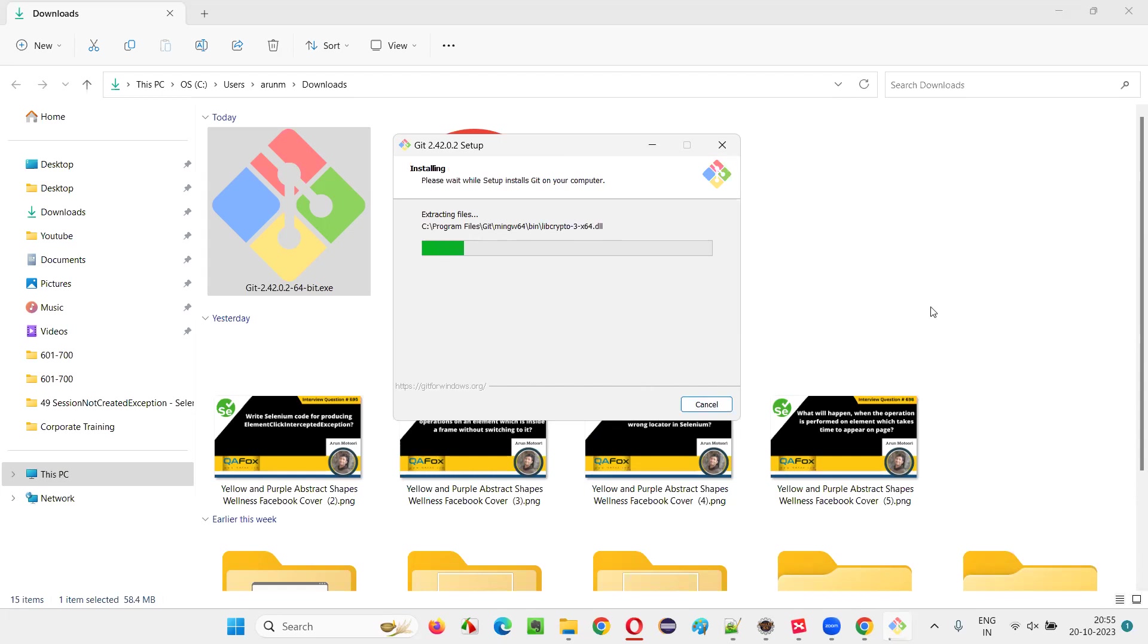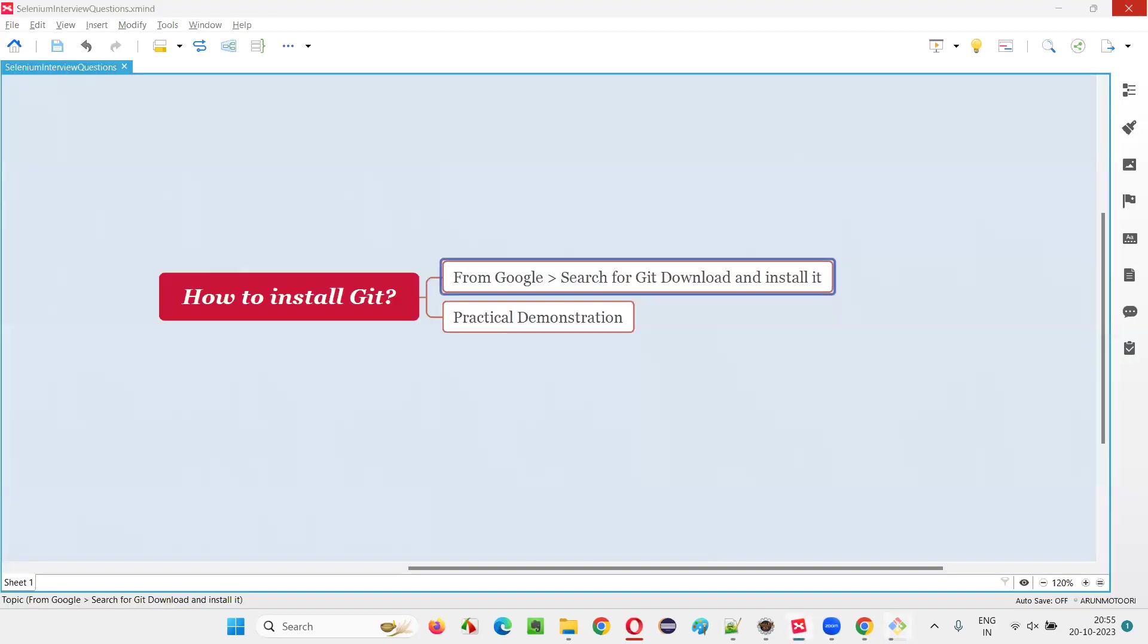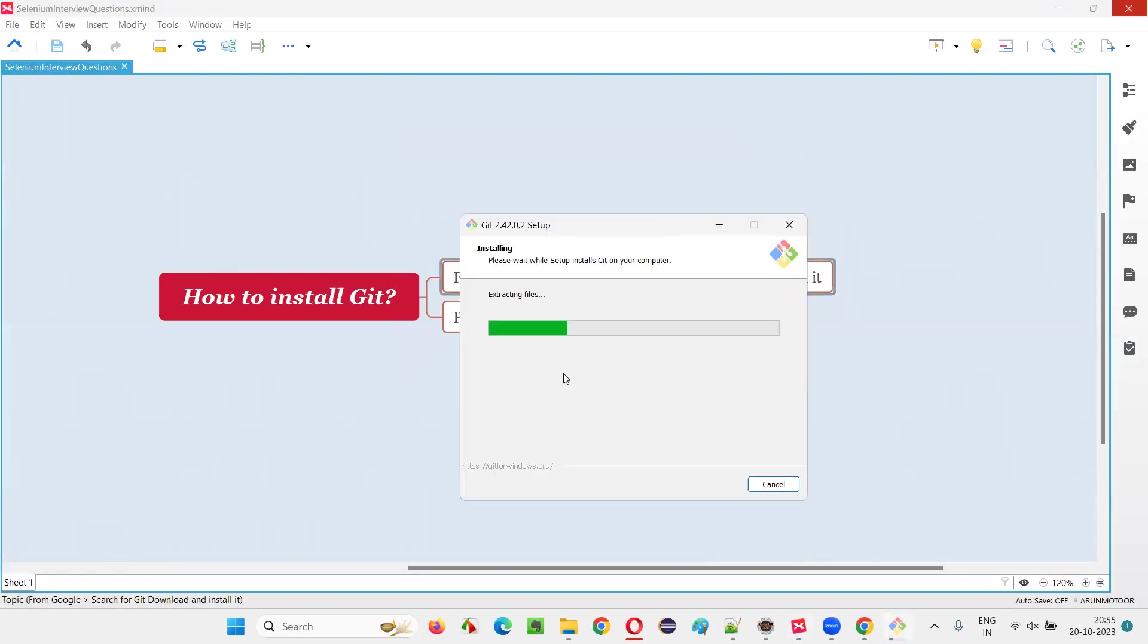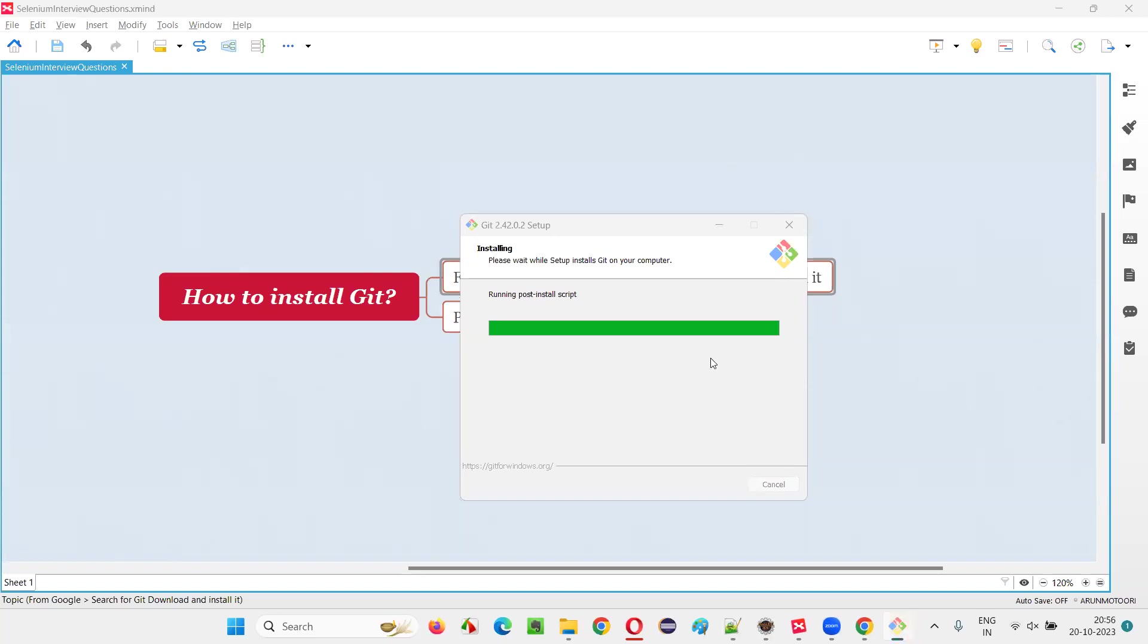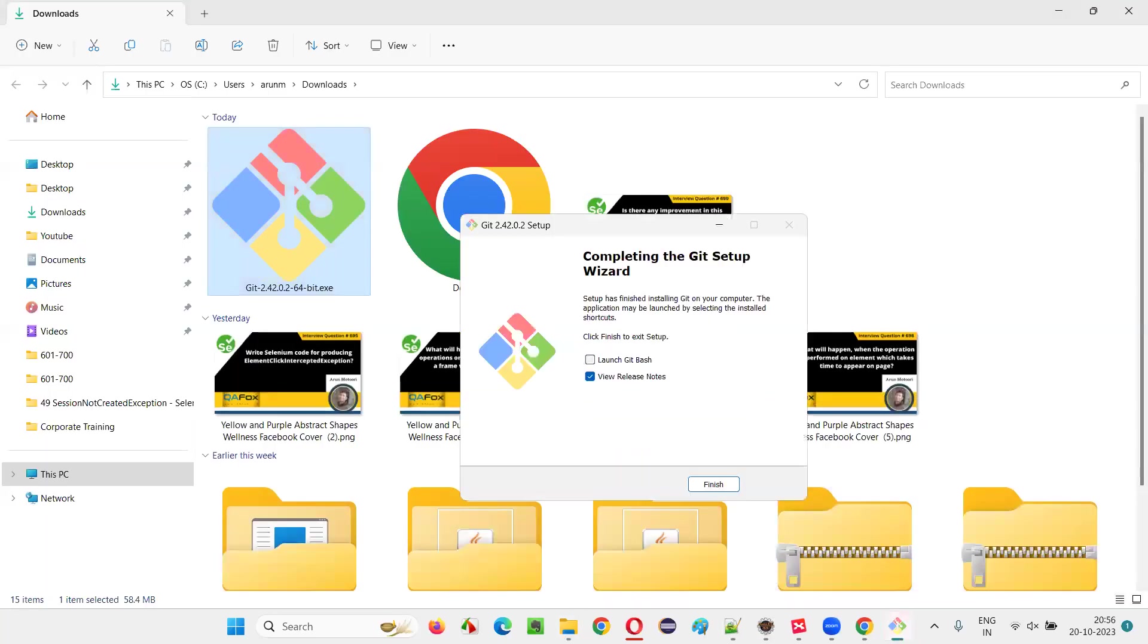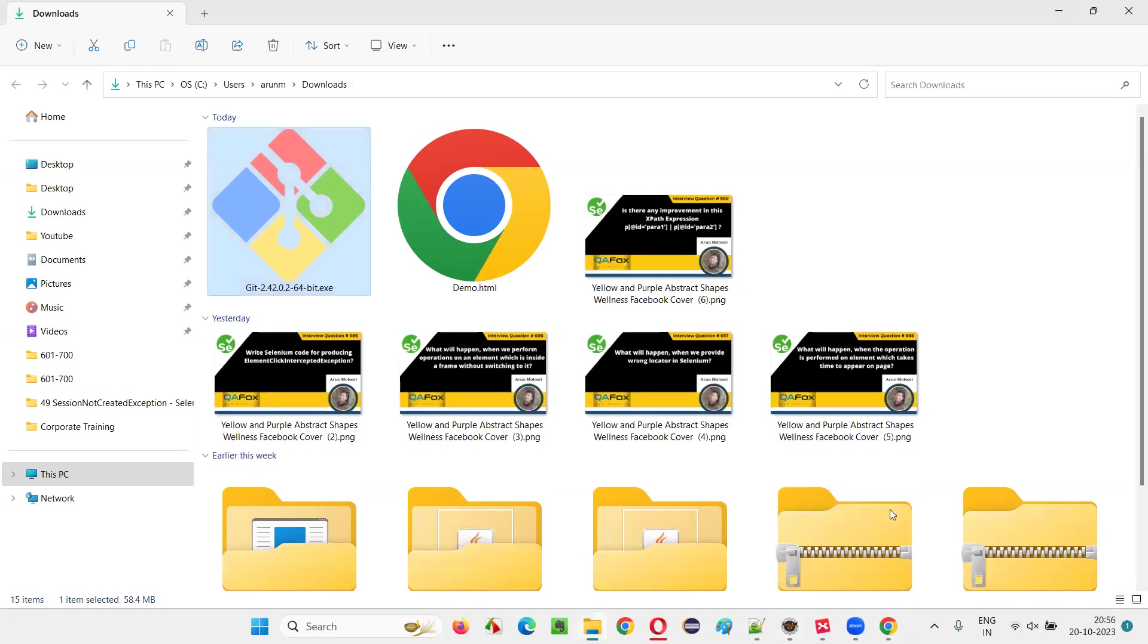So with this way, the Git software will get installed in our machine. So let's wait for the Git software to complete the installation. It's getting installed. So almost done. In a while we'll get the finish button. So just deselect this one, click on finish.